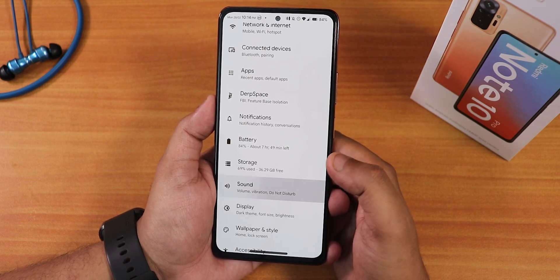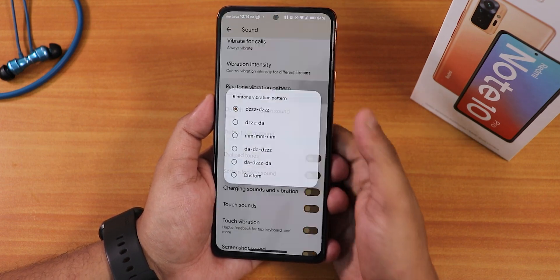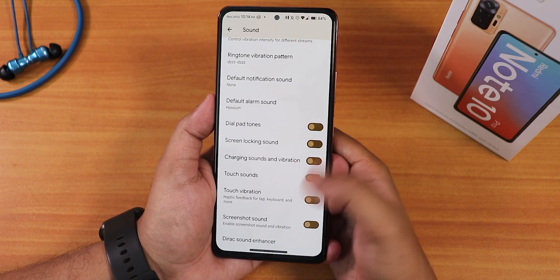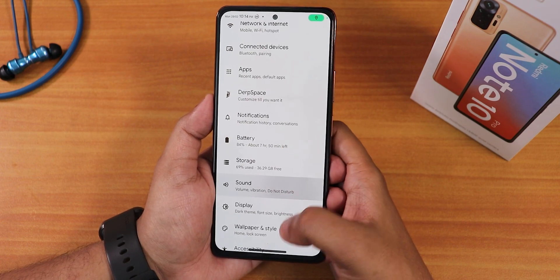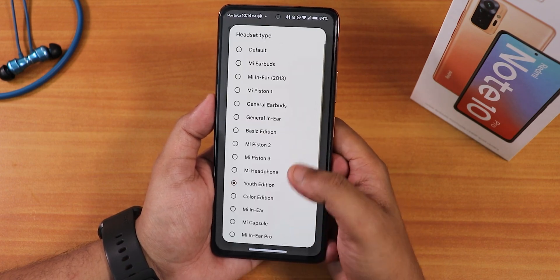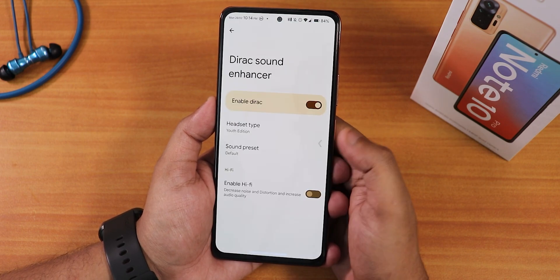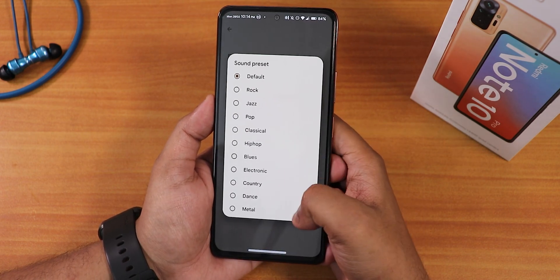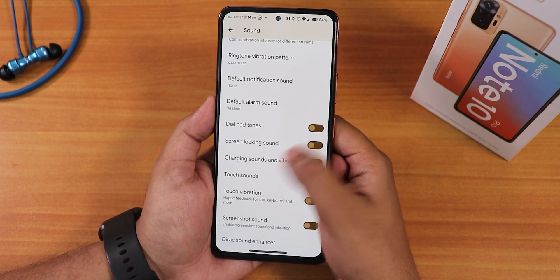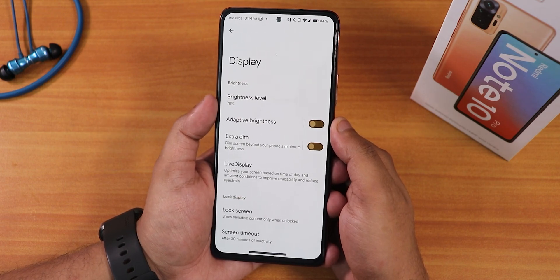In sound settings we have link ring and notification vibration, ringtone vibration pattern changing, charging sound, charging vibration, touch sound, touch screenshot sound, and more. We also have Mi Audio with EQ presets — youth edition and other headset options. The hi-fi audio option is there and sound quality with the headphone jack and Bluetooth has been really amazing.